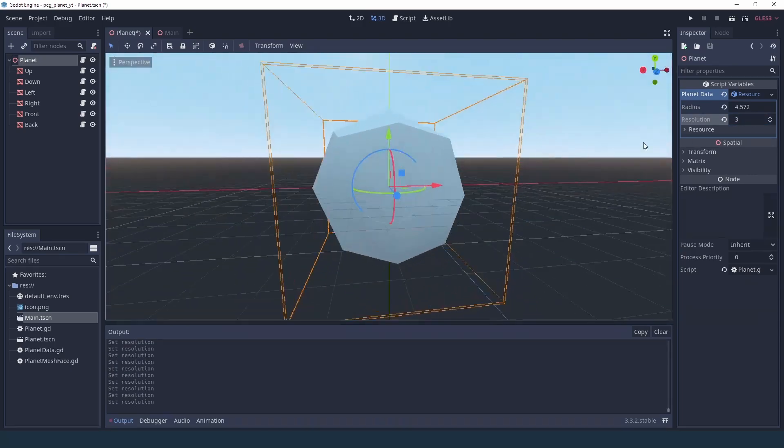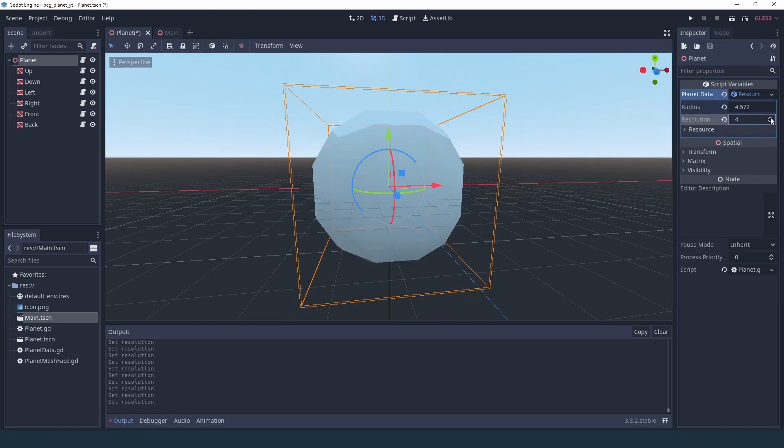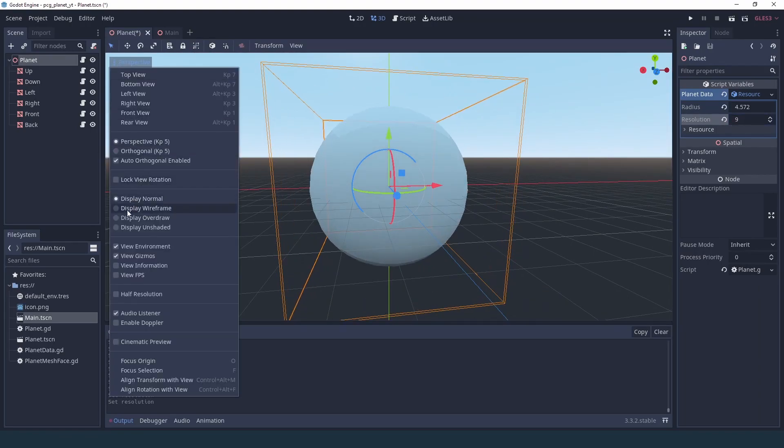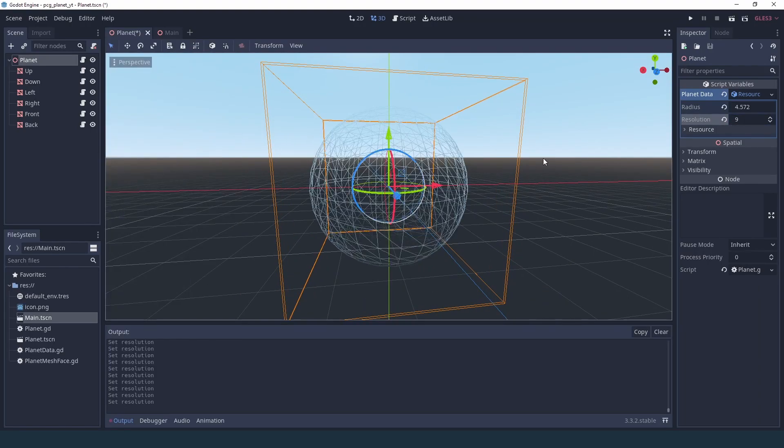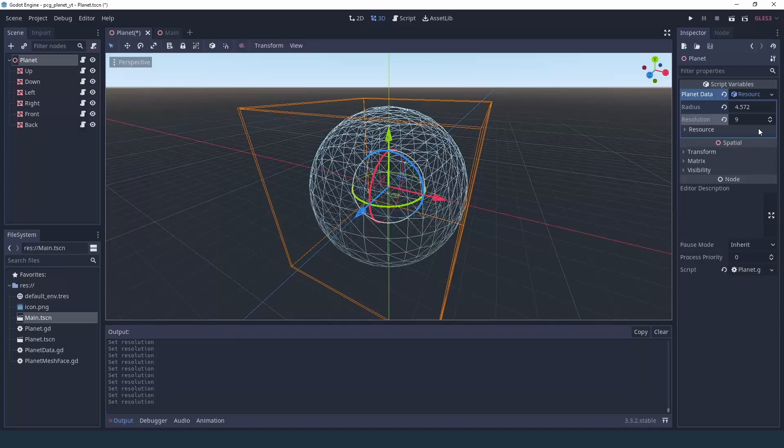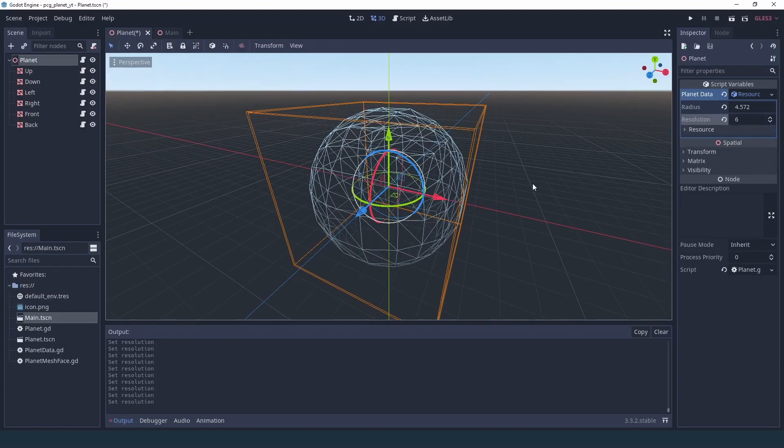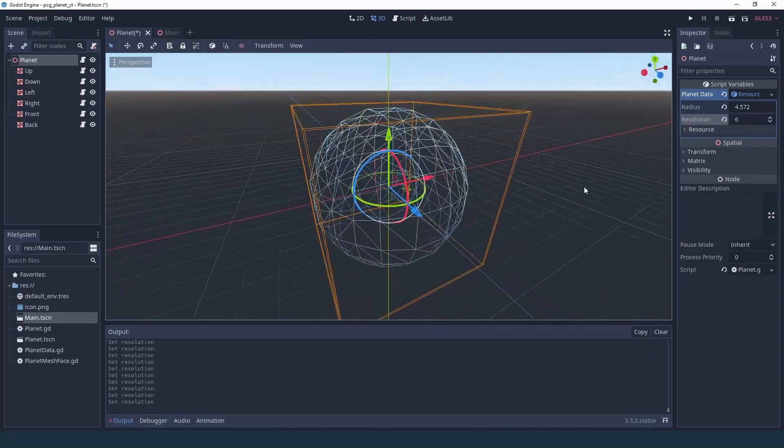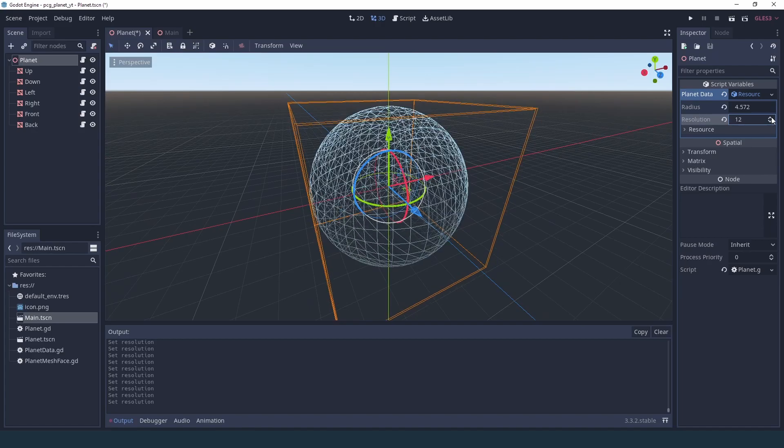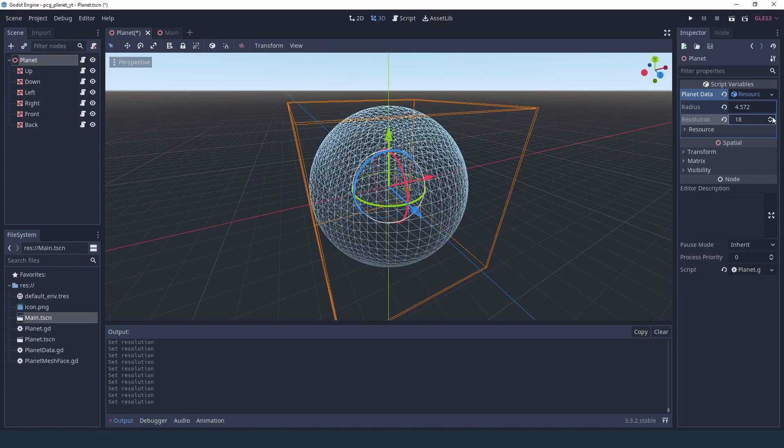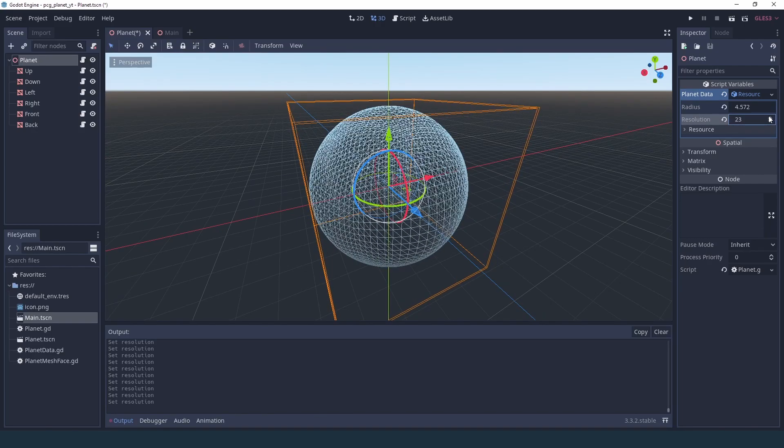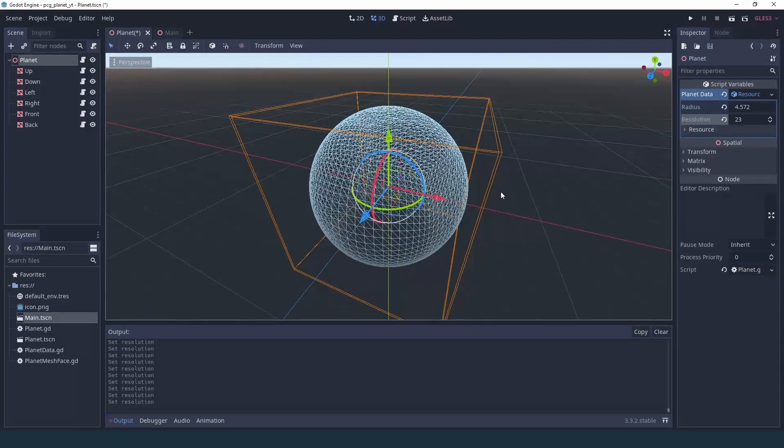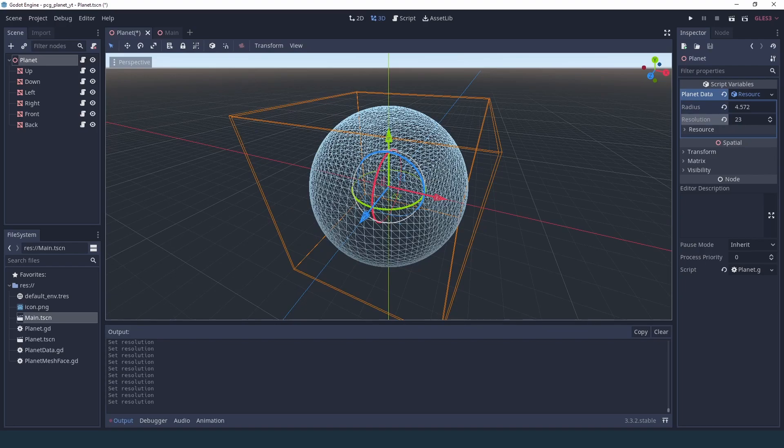As you can see, this is nearly a cube. And then if we increase the resolution, maybe it's going to be easier if we watch it in wireframe. As you can see, as we reduce the resolution or increase the resolution, the details go up dynamically inside the editor. That's really nice.